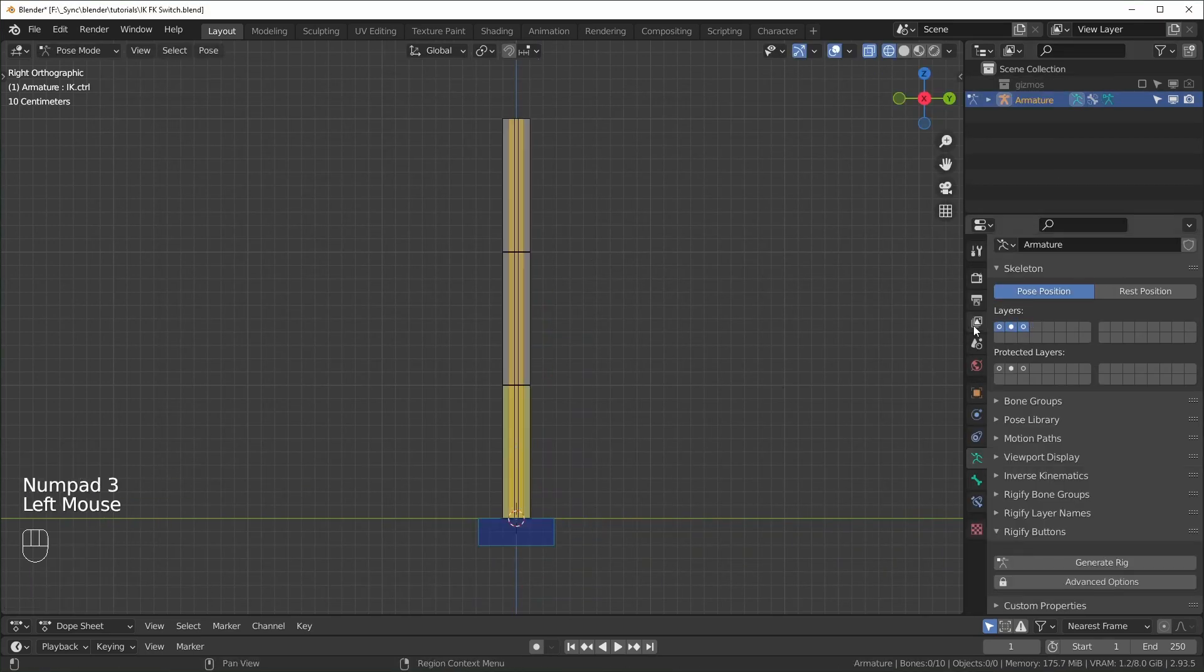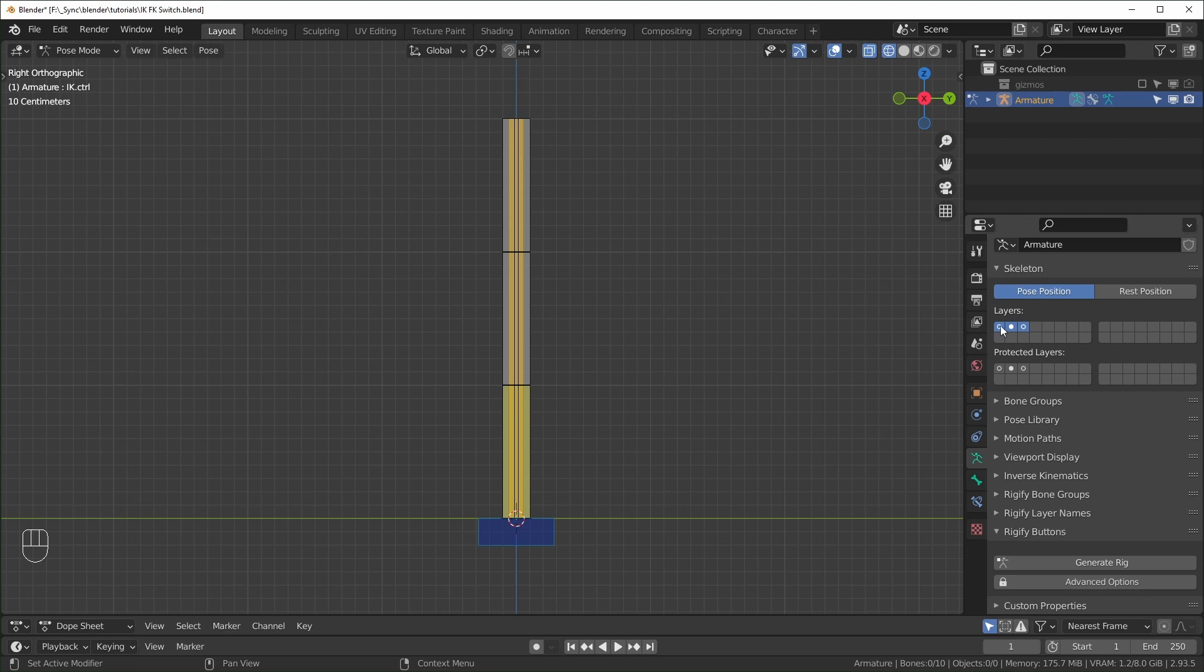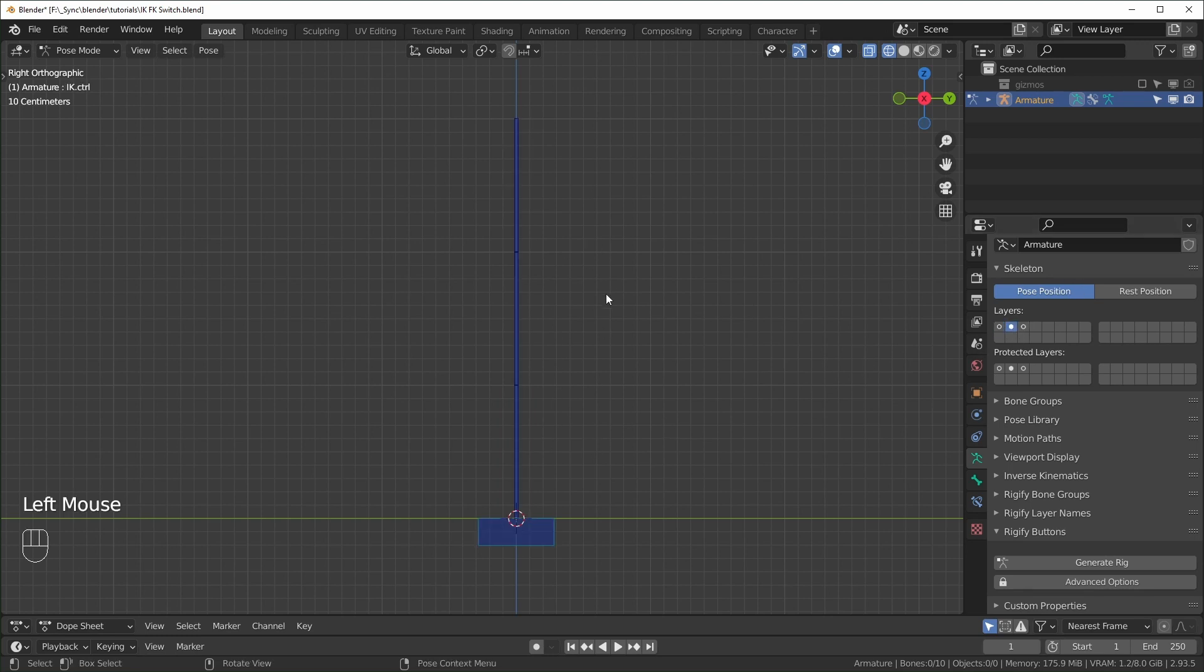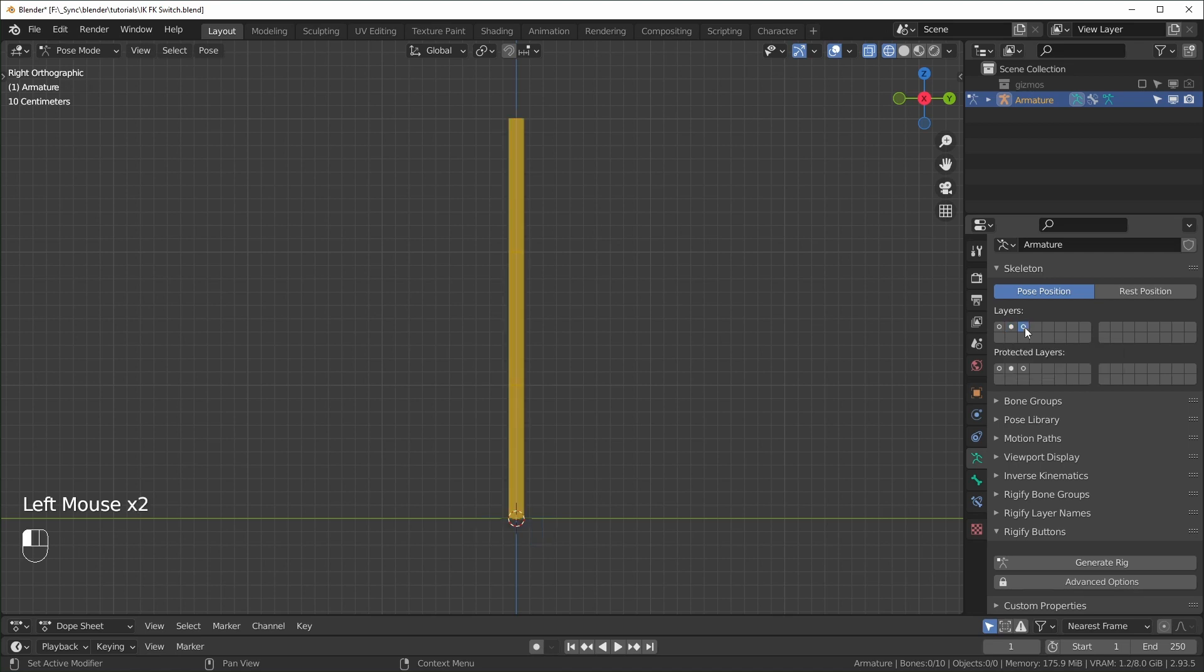So I just changed the size of each set of bones and I changed the color also just so we can tell them apart a little more easily. So these are the deforming bones, these are the IK bones, they're blue, and these are the FK bones, which are yellow.